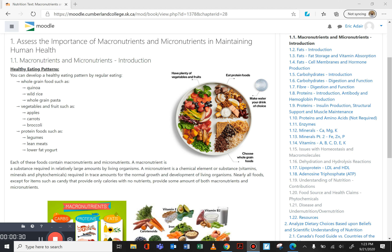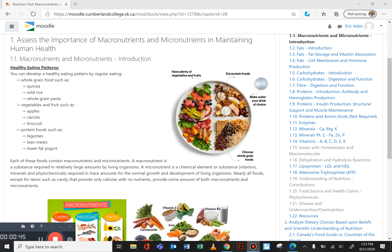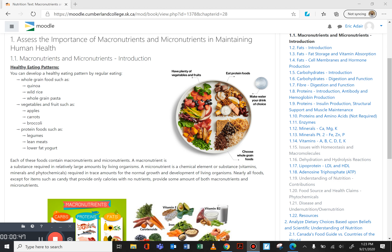This video covers the introduction to the macronutrients and micronutrients section of the second chapter — the nutrition chapter of the Health Science 20 course. This is just going to be a very brief introduction. When we're talking about healthy eating patterns and ingesting these macro and micronutrients, we must consider a healthy and regular eating pattern.